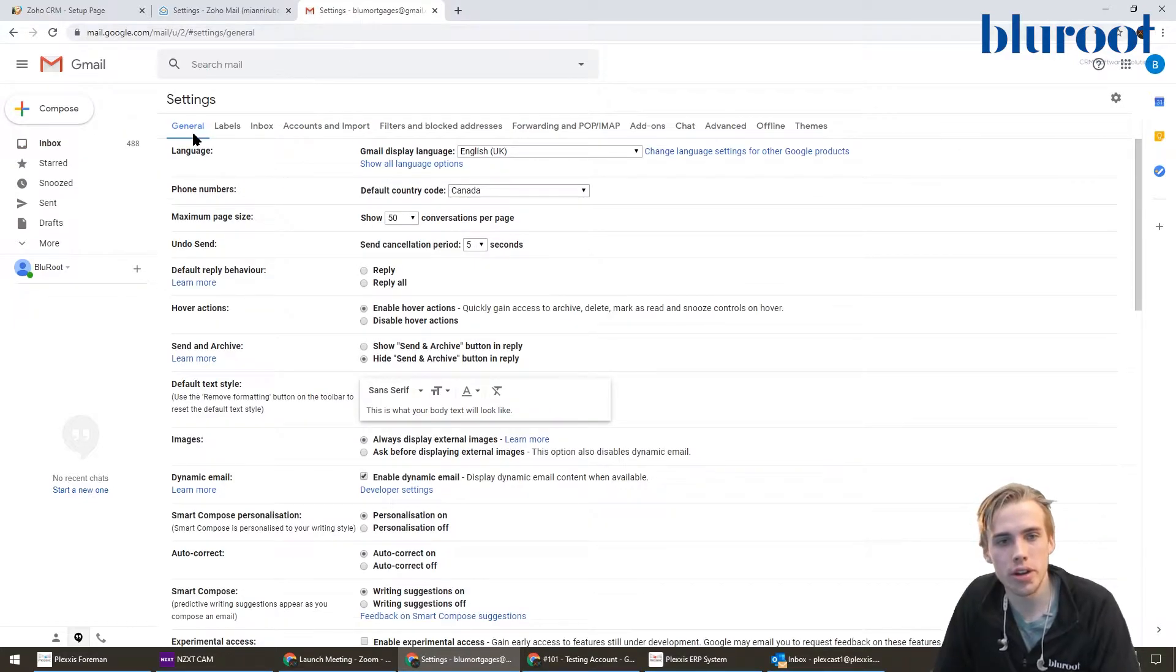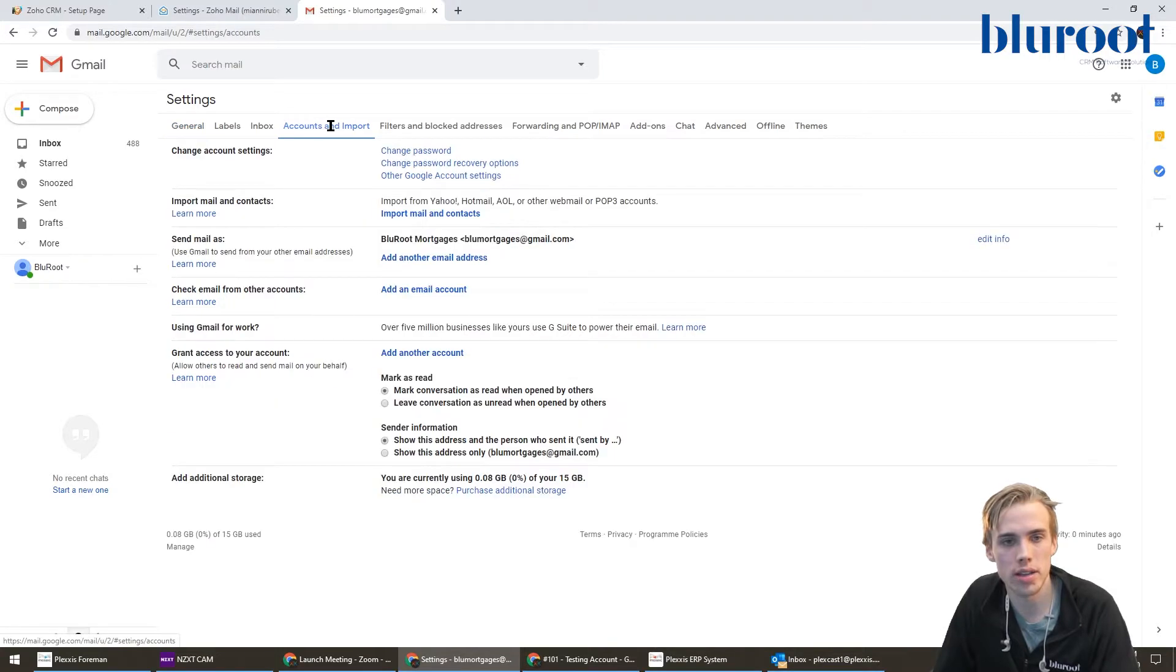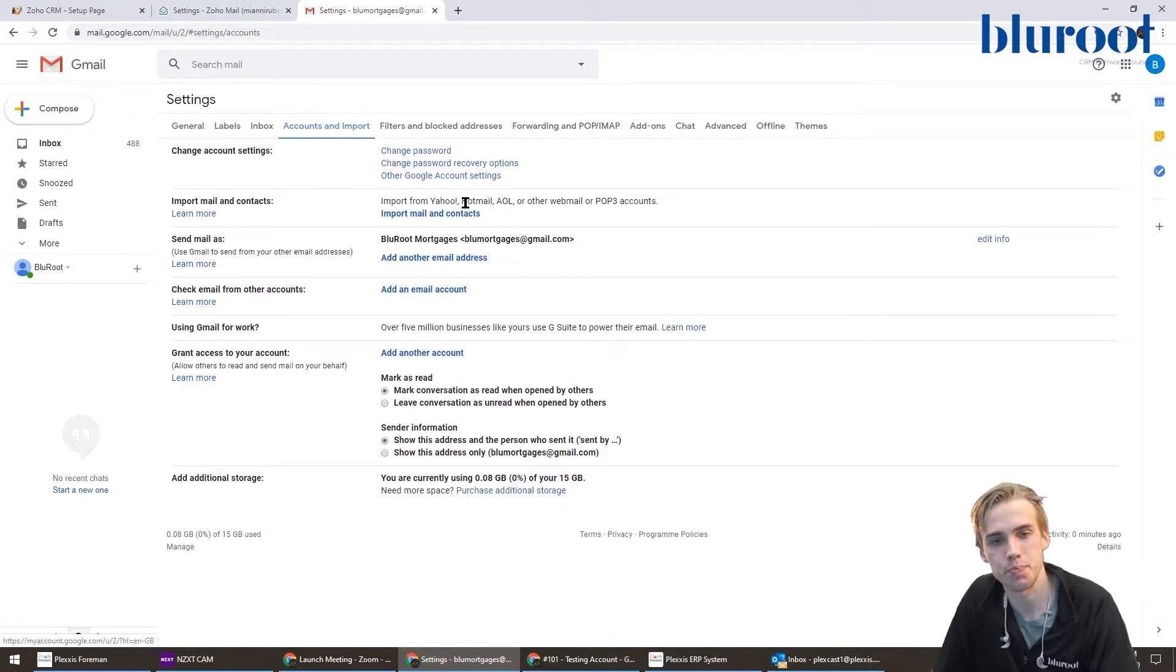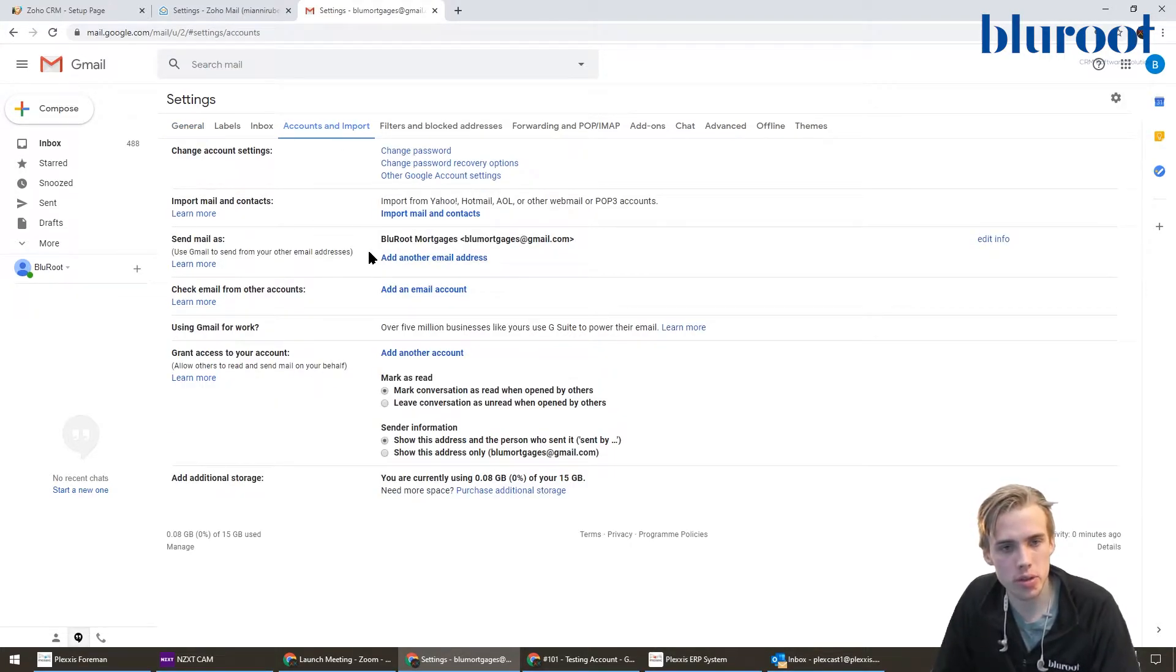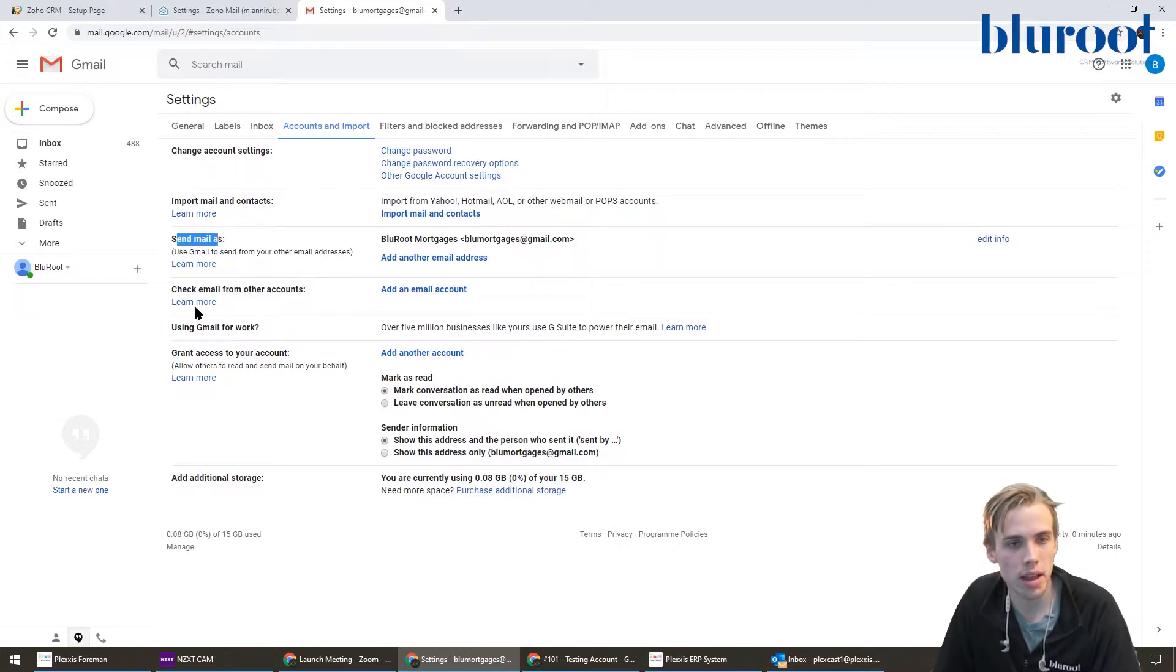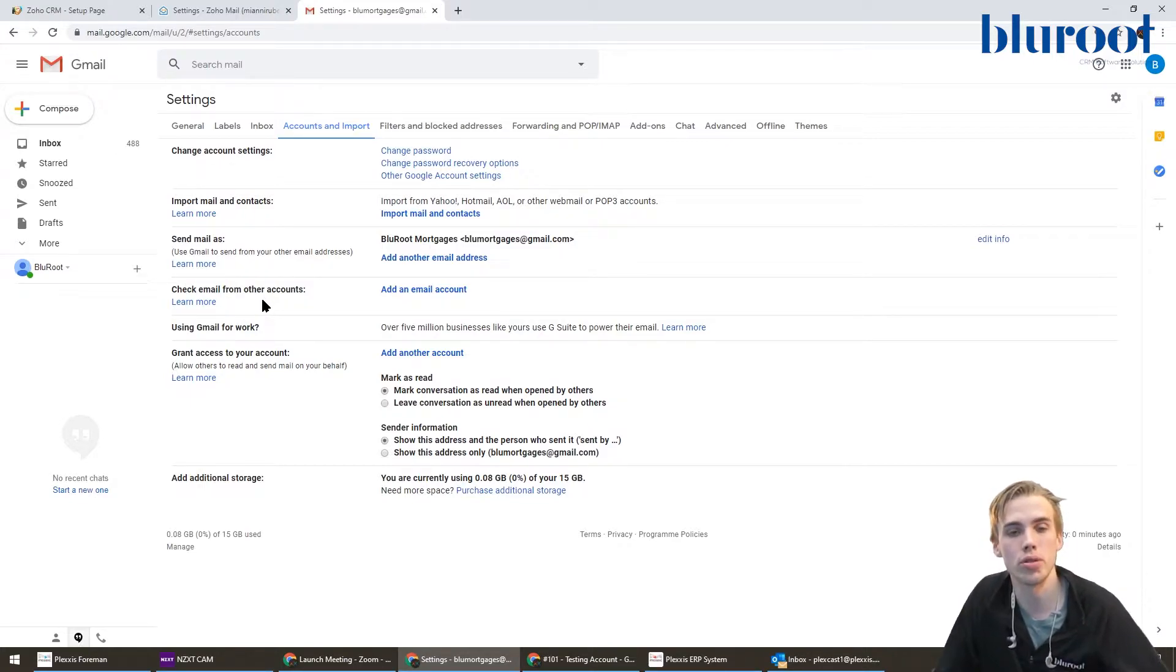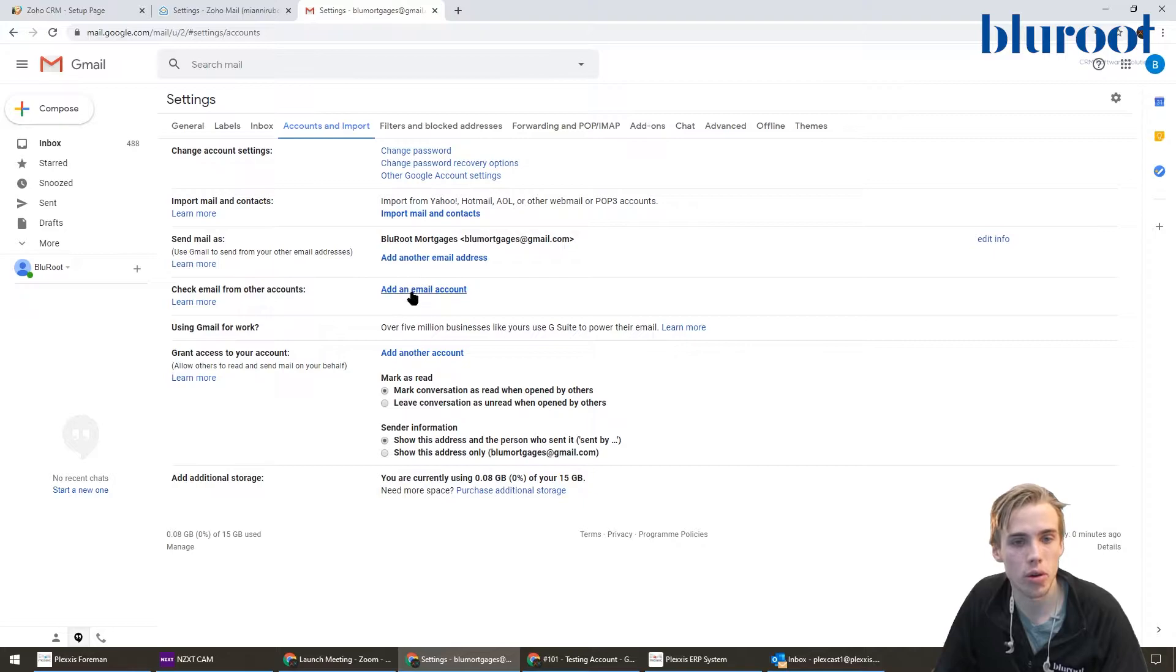When you're here, there's going to be a bunch of different things along the top. You're going to want to hit accounts and import. As you scroll down, the two really important ones are send mail as and check mail from other accounts. You're basically going to do both of those.